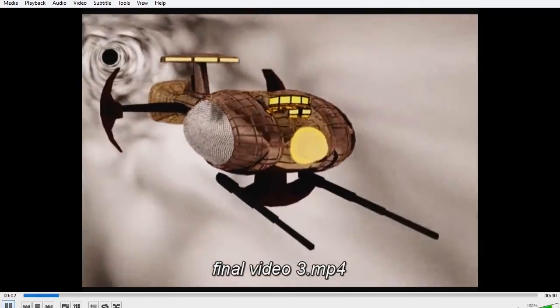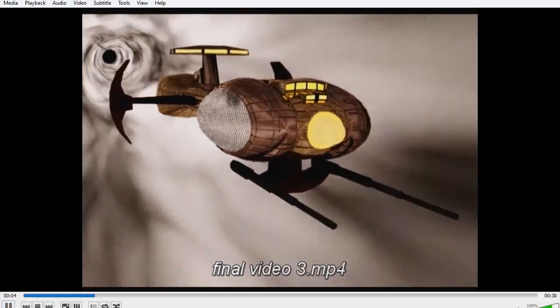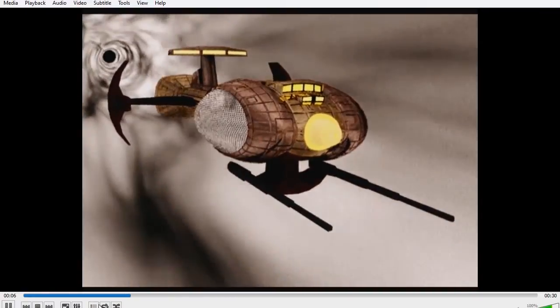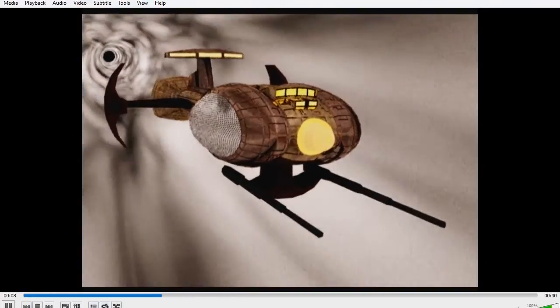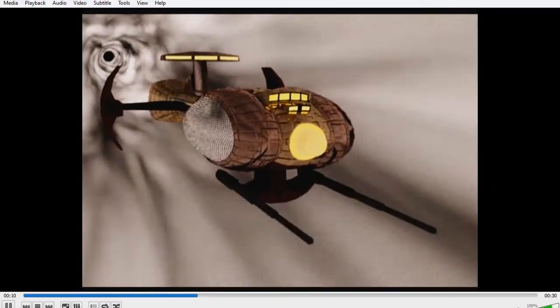Hello everybody, Steve Burns here. Today, I want to talk to you about creating simulated motion on 3D objects.